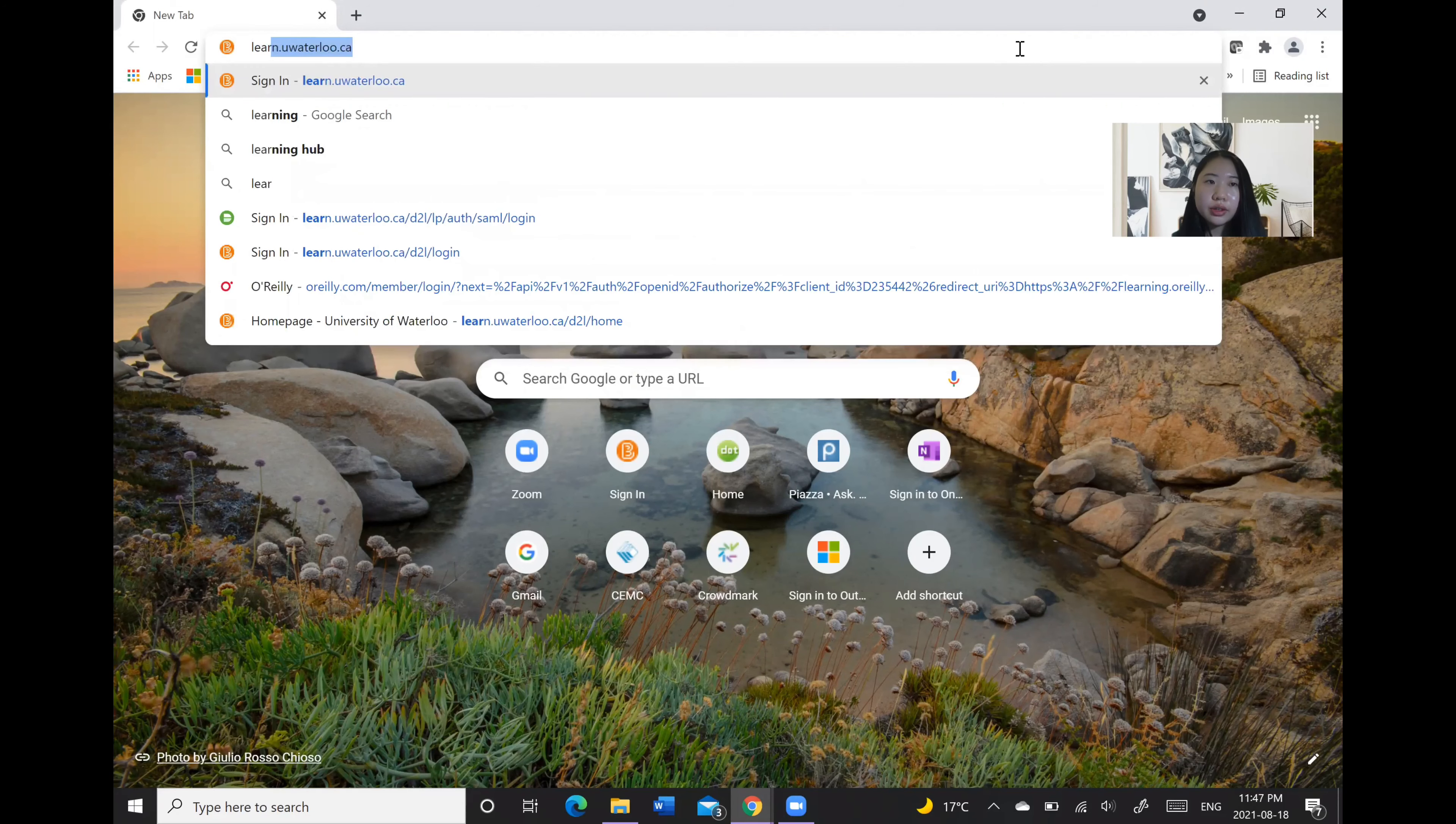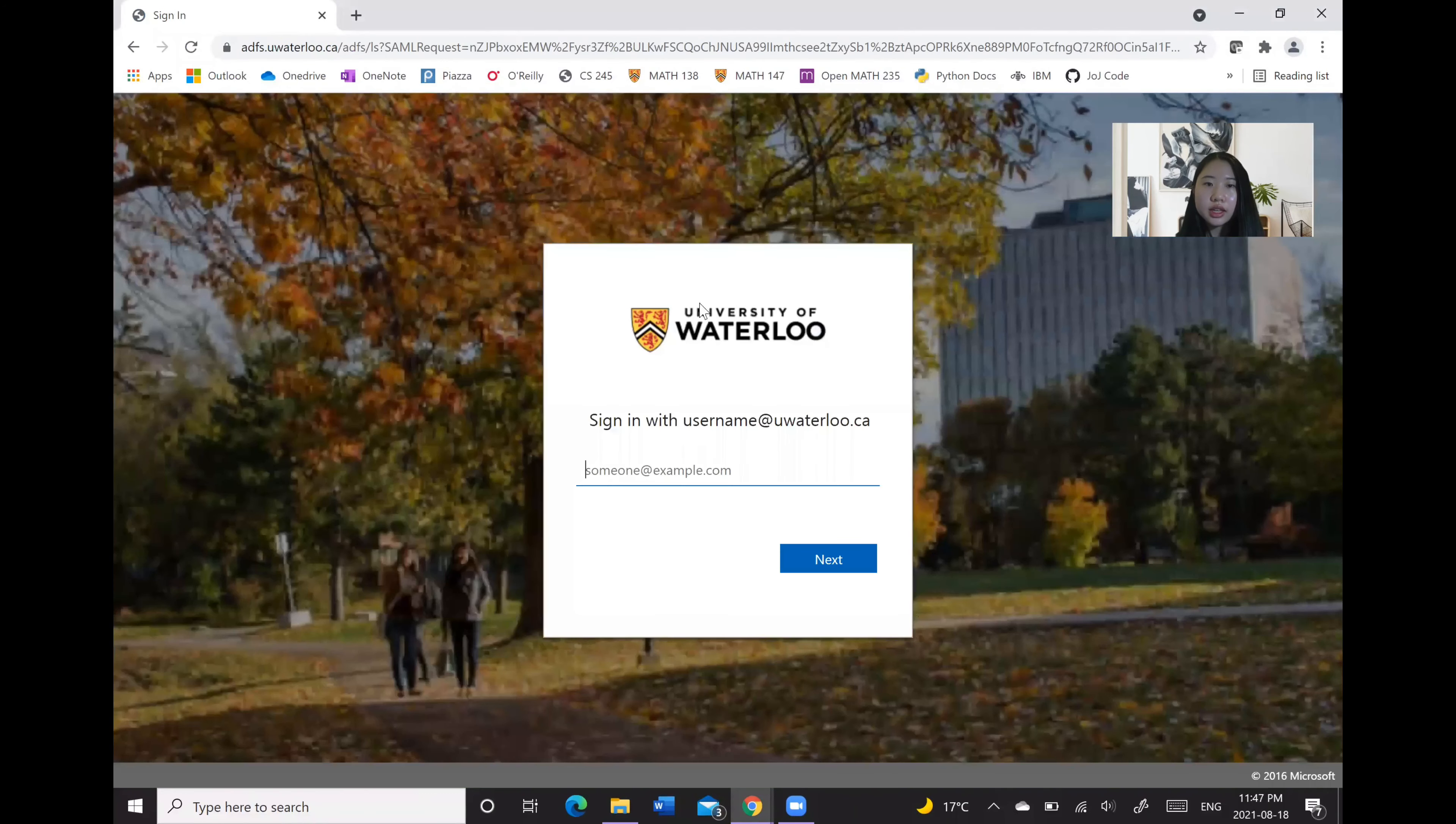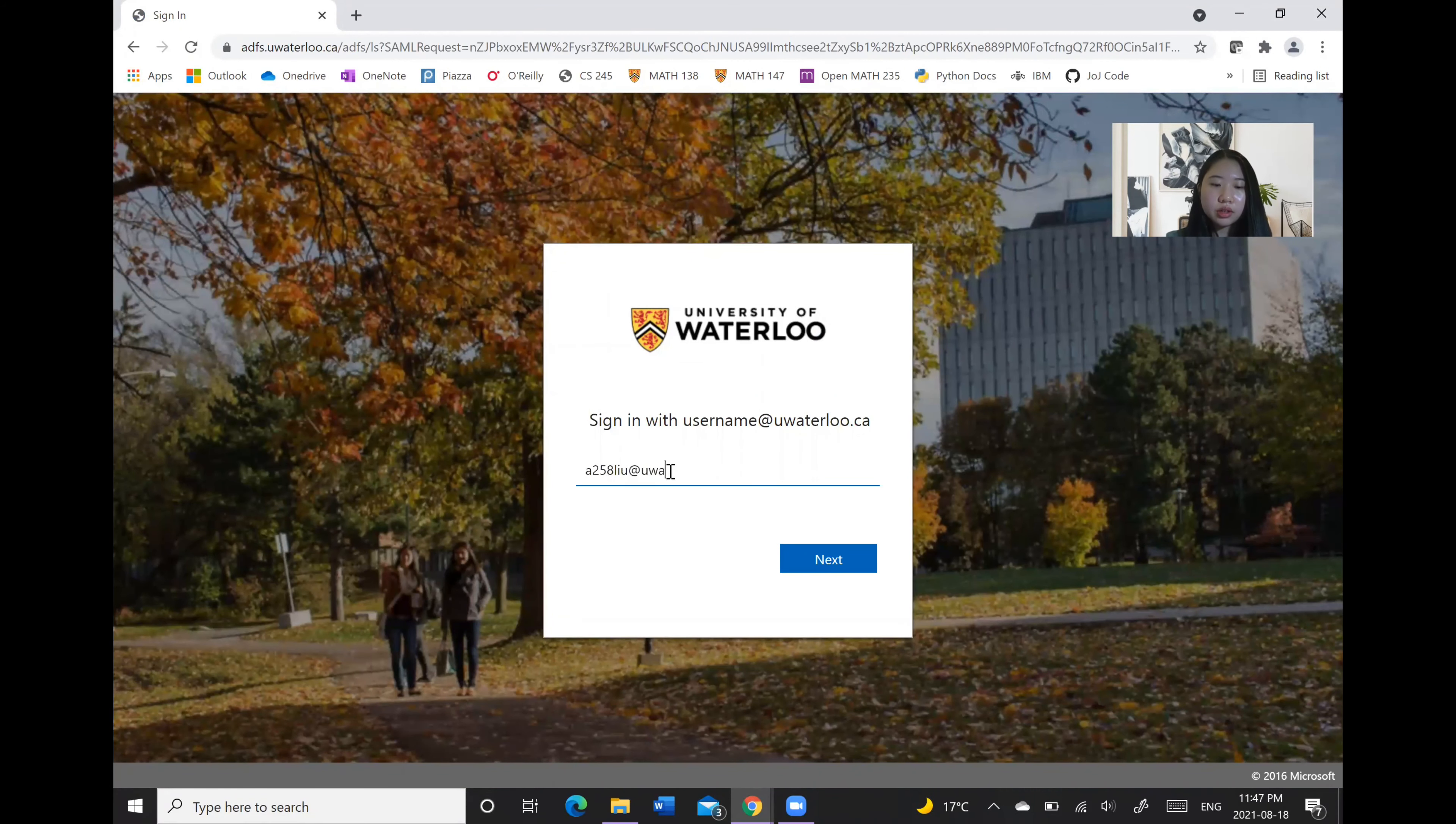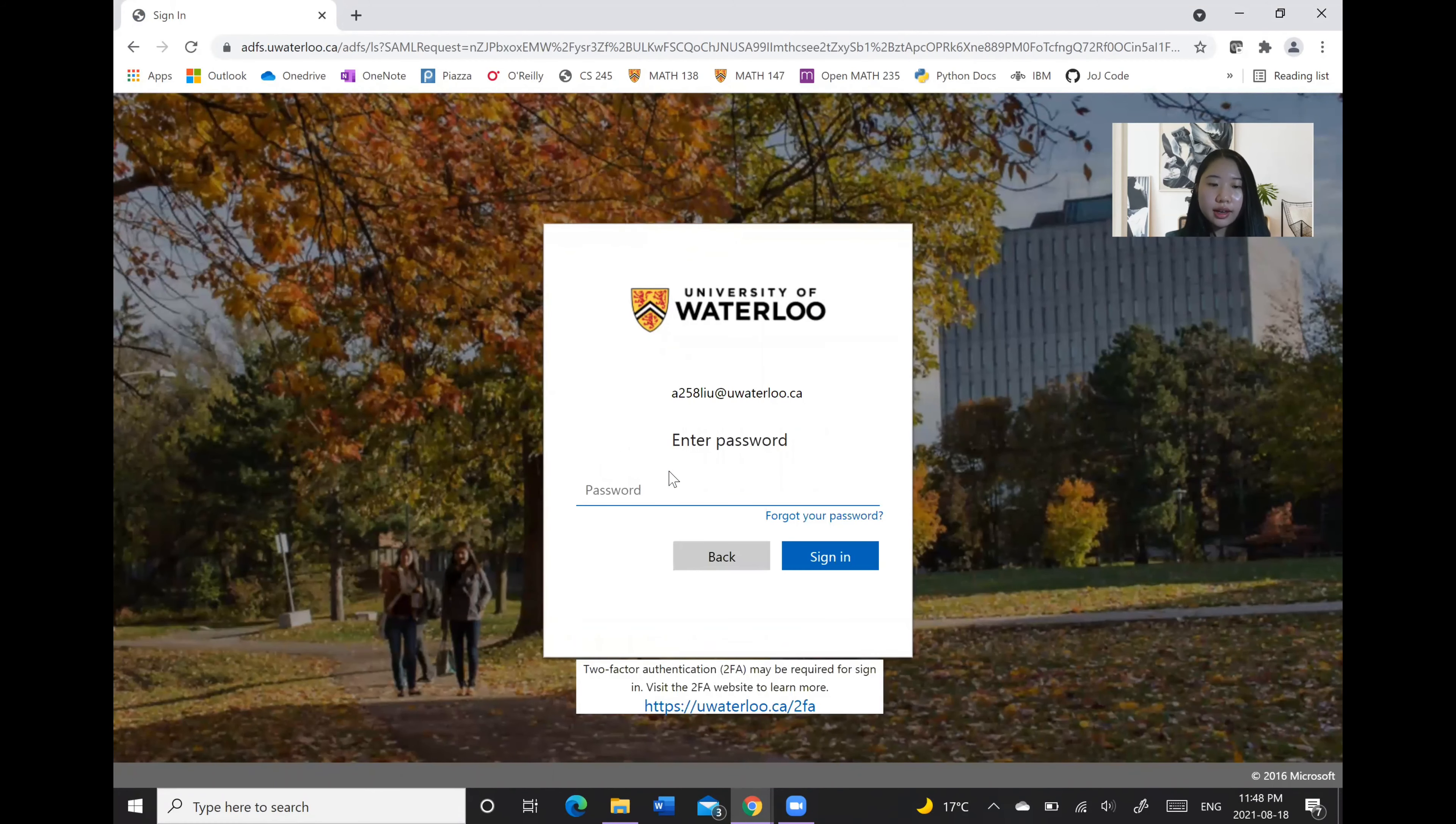So you would want to go to learn.waterloo.ca where you will be prompted to type in your Waterloo email as well as password.